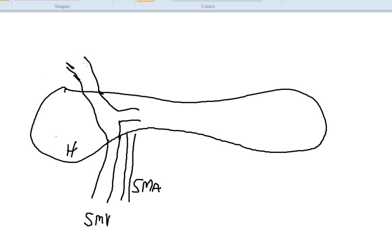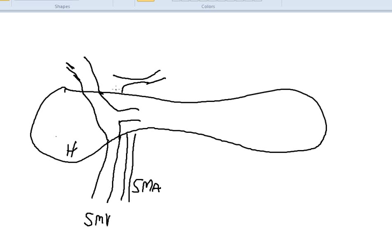The arterial anatomy: the celiac artery comes off the aorta, gives off the splenic artery as a branch, the left gastric, and then the hepatic artery, which also goes to the liver. So the blood supply to the liver is the portal vein and the hepatic artery.